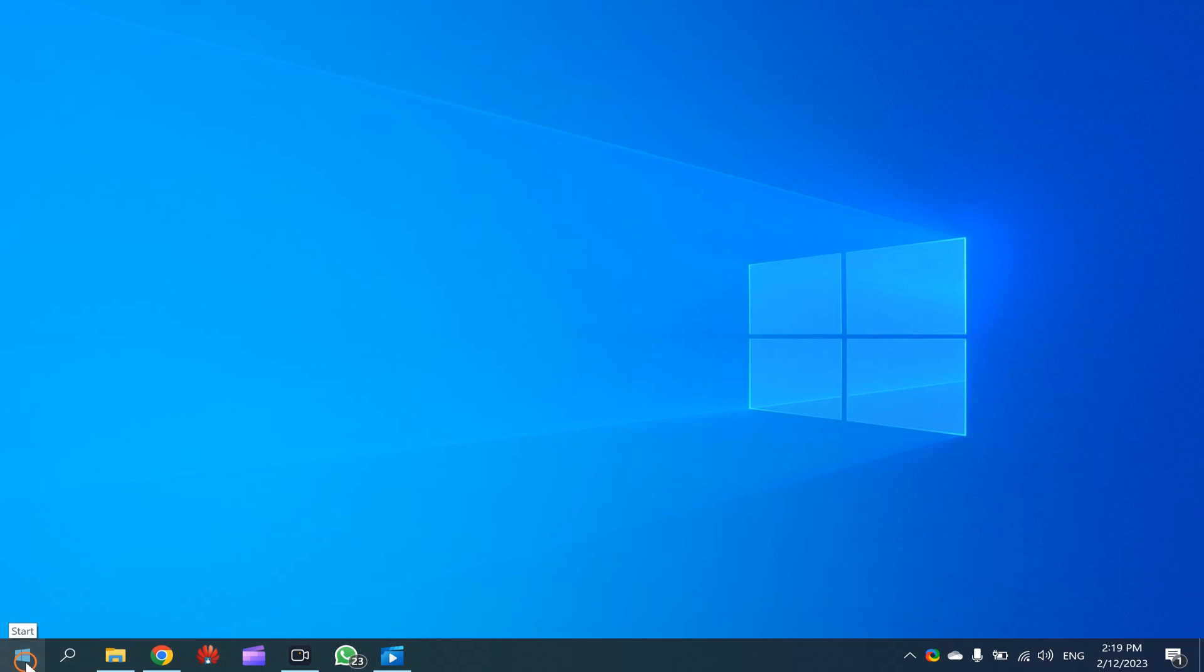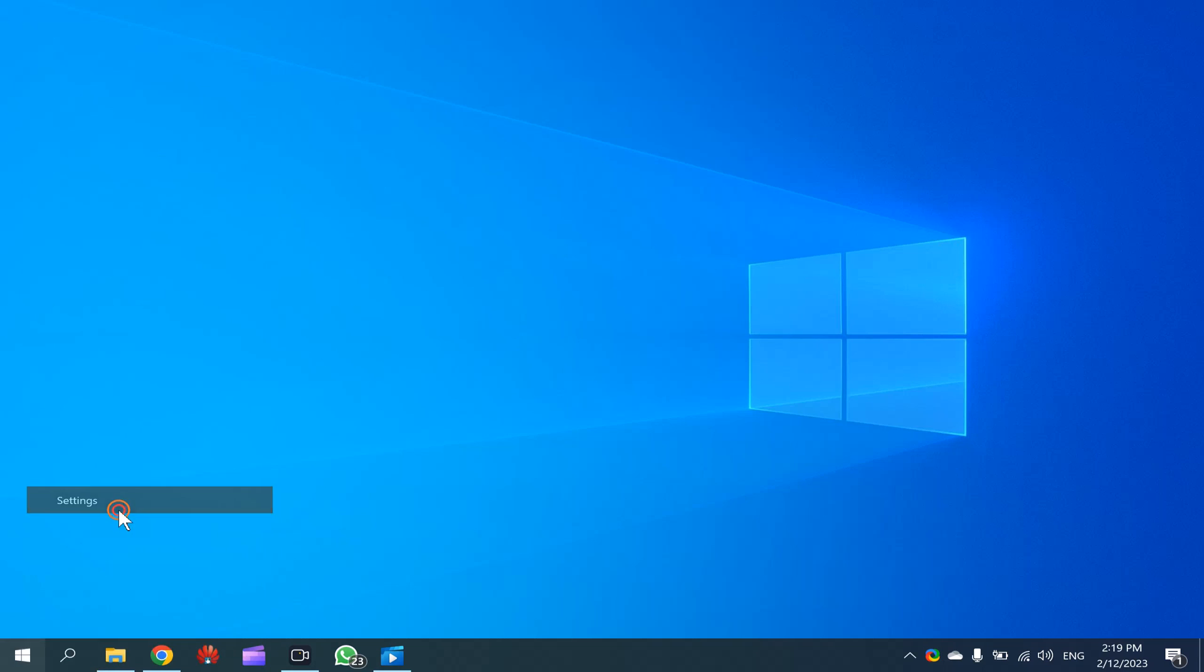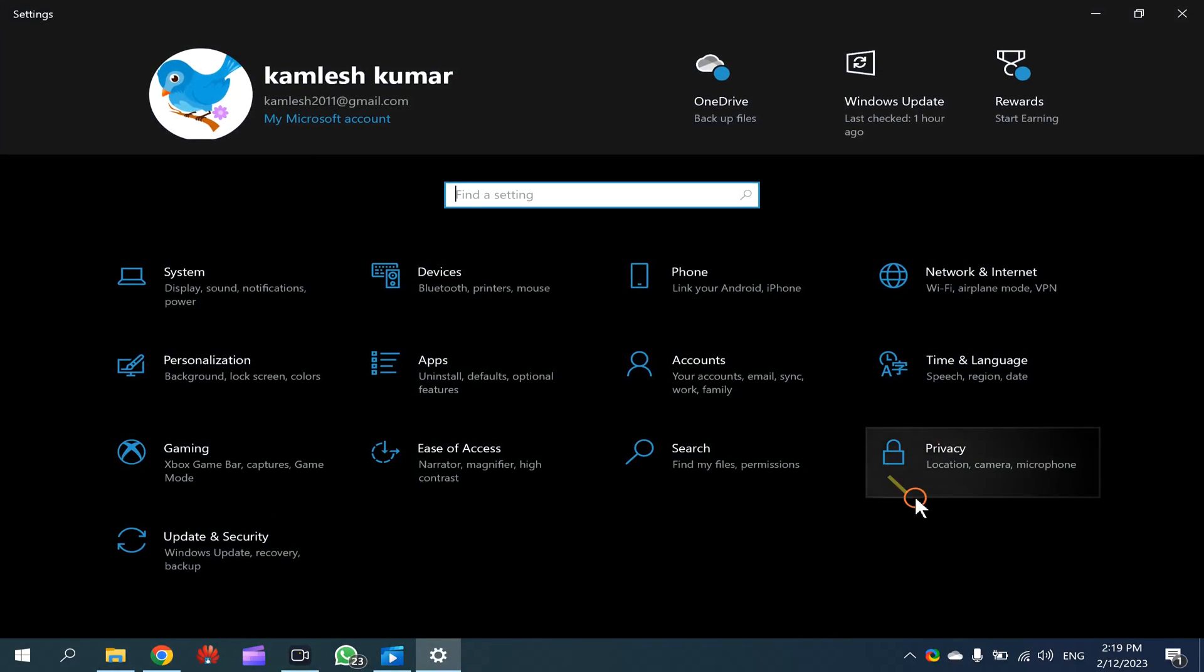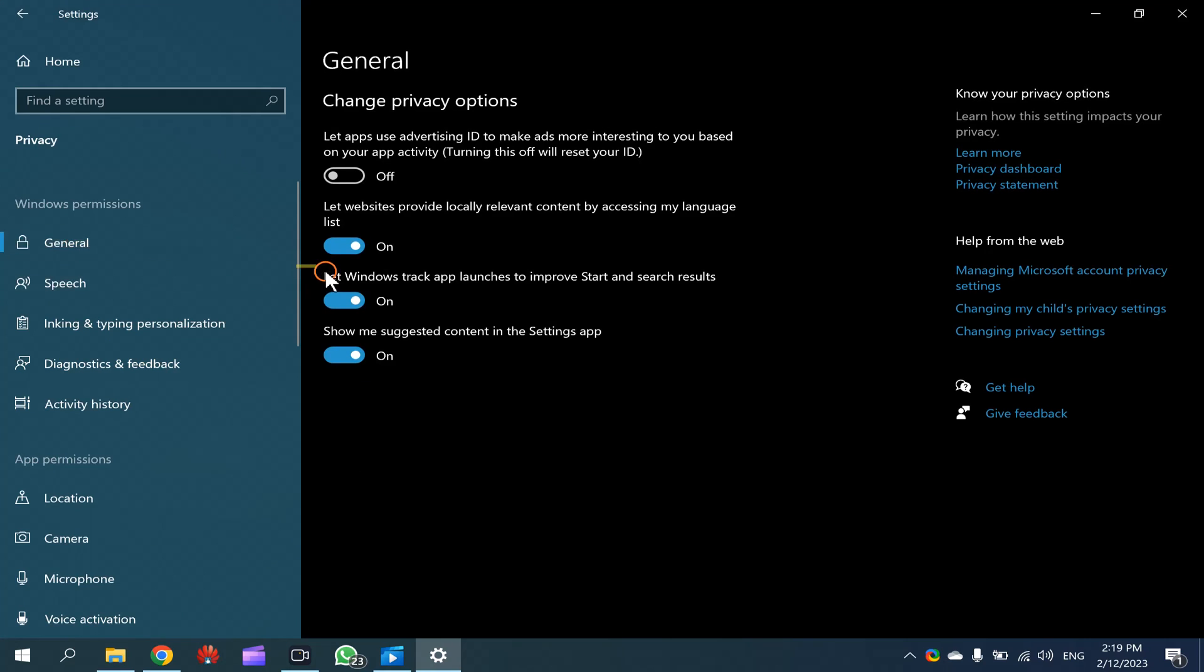For that, right-click on the Start button and select Settings. Then click on Privacy, then select General in the left side.